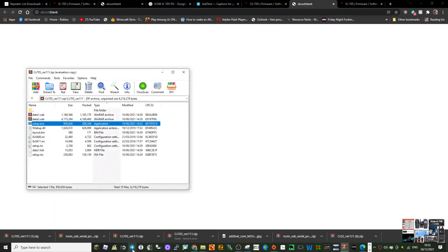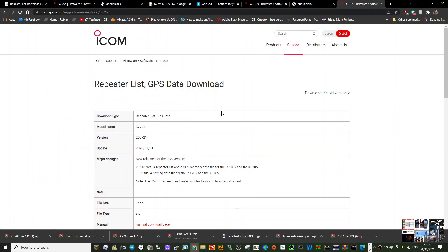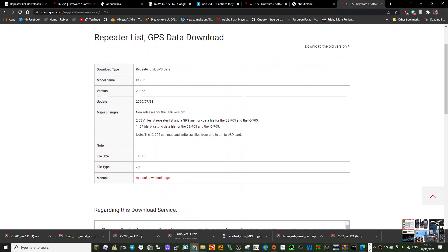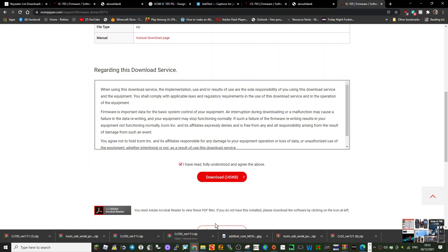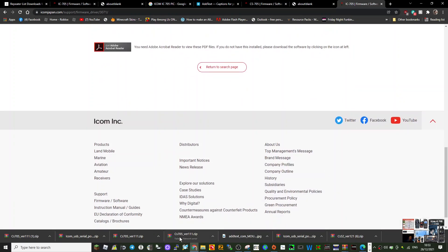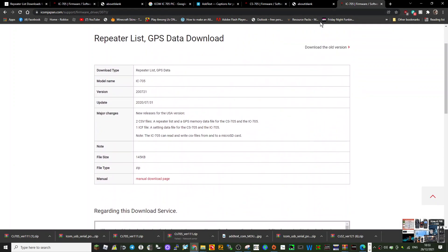So what else have we got here? Now you need a repeater list. This is going to put in all our repeaters for most of the world. Just click this, click download, and that's your repeater list.